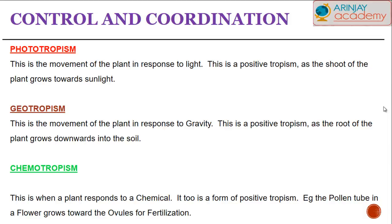Chemotropism is when plants respond to a particular chemical — it is a positive form of tropism. For example, the pollen tube in a flower always grows towards the ovules. This helps pollen grains to travel through the pollen tube into the ovary and fertilize the ovules.